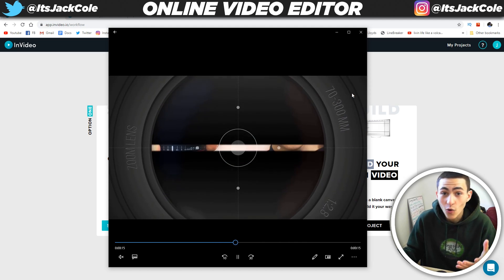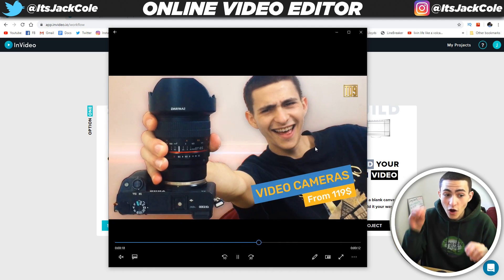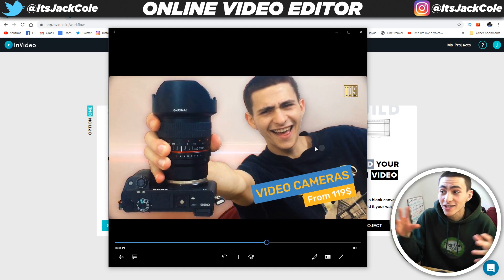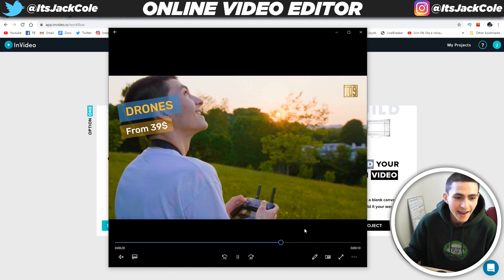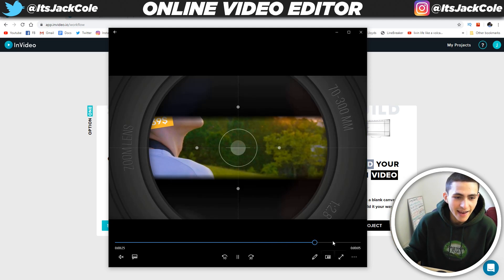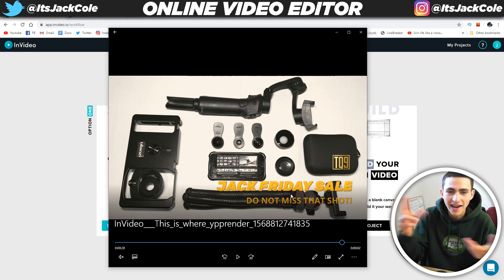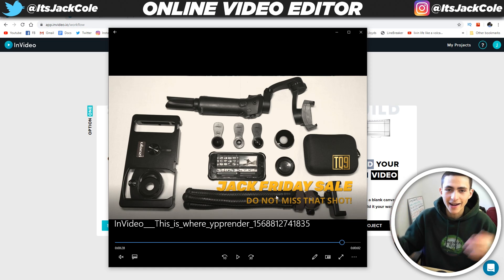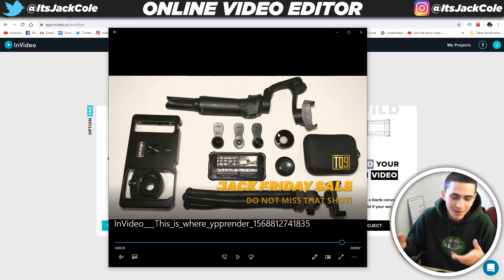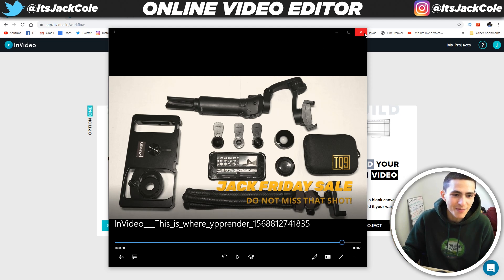TQ9. All the animations in and out — that's all pre-made. And basically at the end, it did say Black Friday sale. I just changed it to Jack Friday sale just for a little pun on the Black Friday, Jack Friday thing, whatever the case may be.